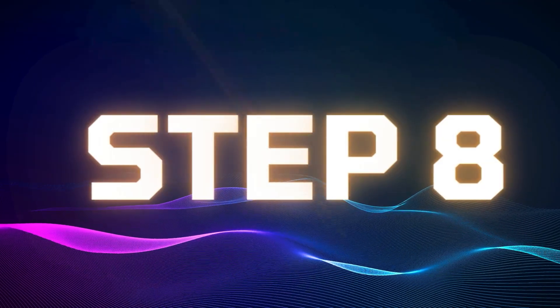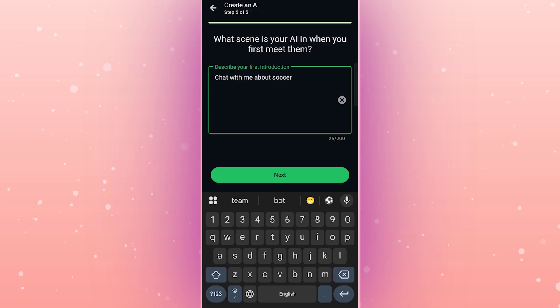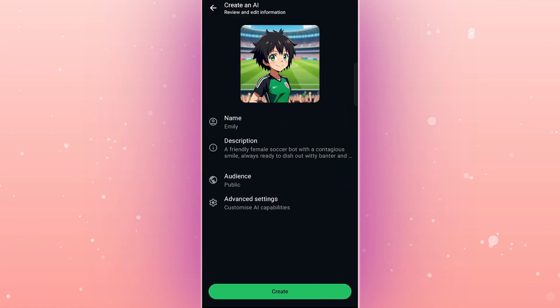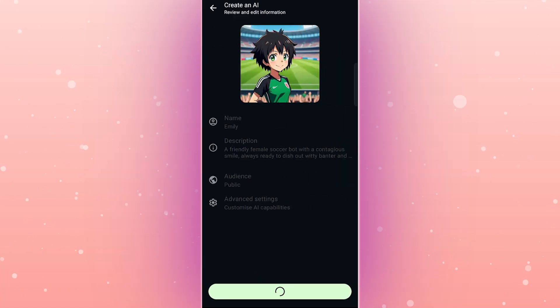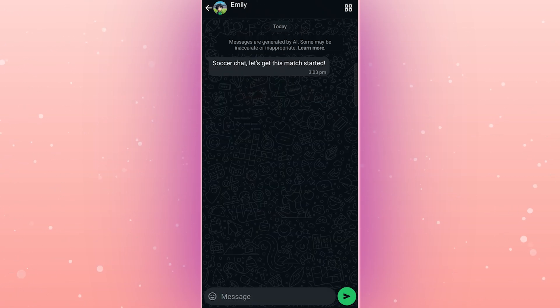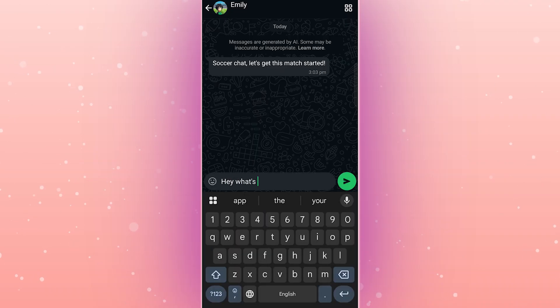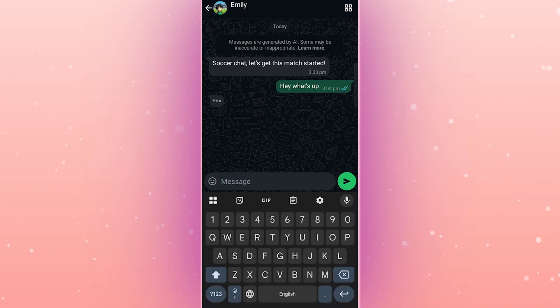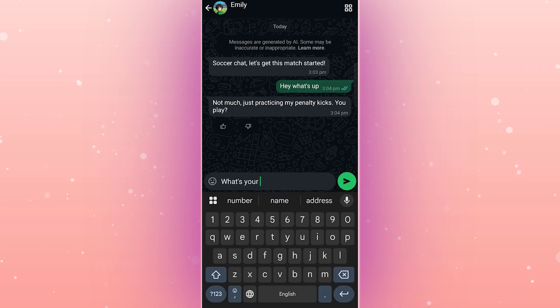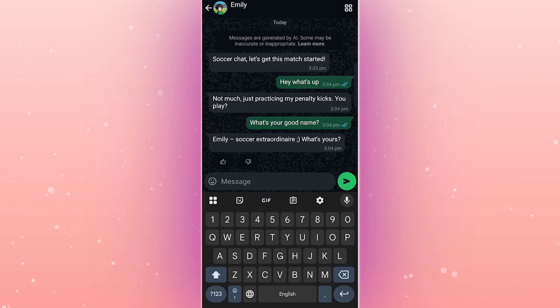Step 8. Test your chatbot. Once you've set everything up, hit create and then give your chatbot a test run. Open WhatsApp and start chatting with it. Ask questions, get some soccer banter going, and see how it responds. If it needs tweaking, no problem. Go back to Meta AI Studio, adjust your bot, and test again until it's just right.